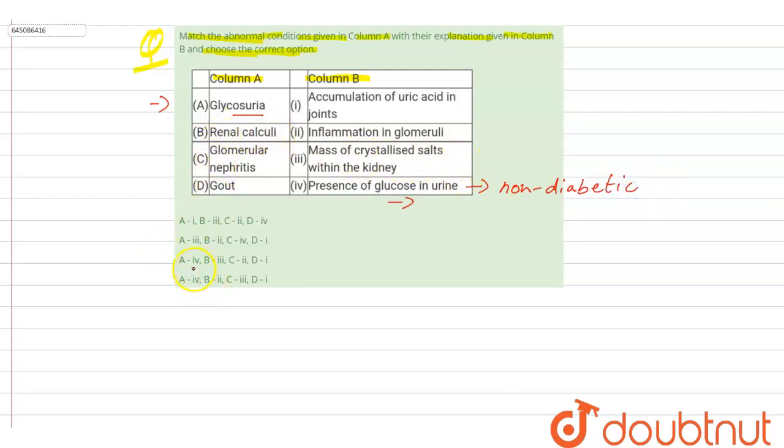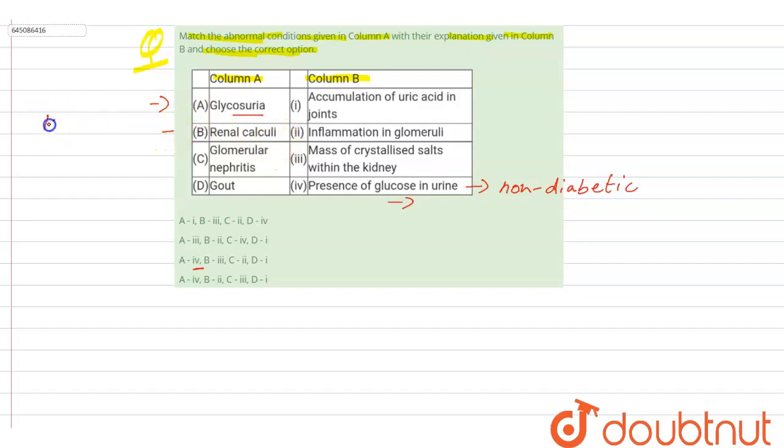Next we have renal calculi. What is this renal calculi? This is mainly associated with kidney stones.